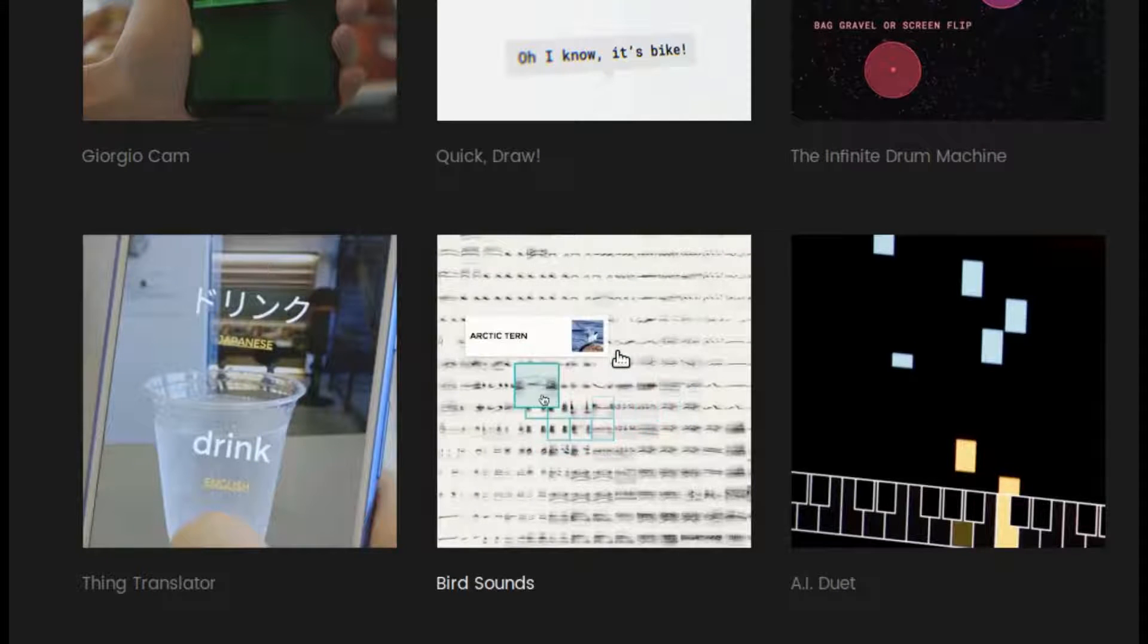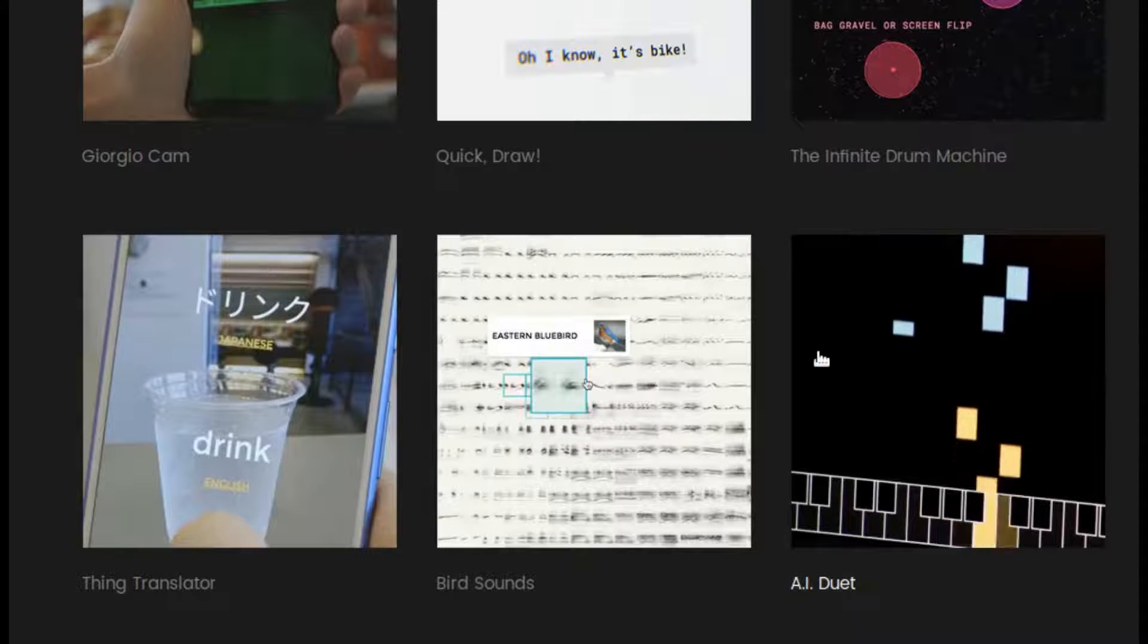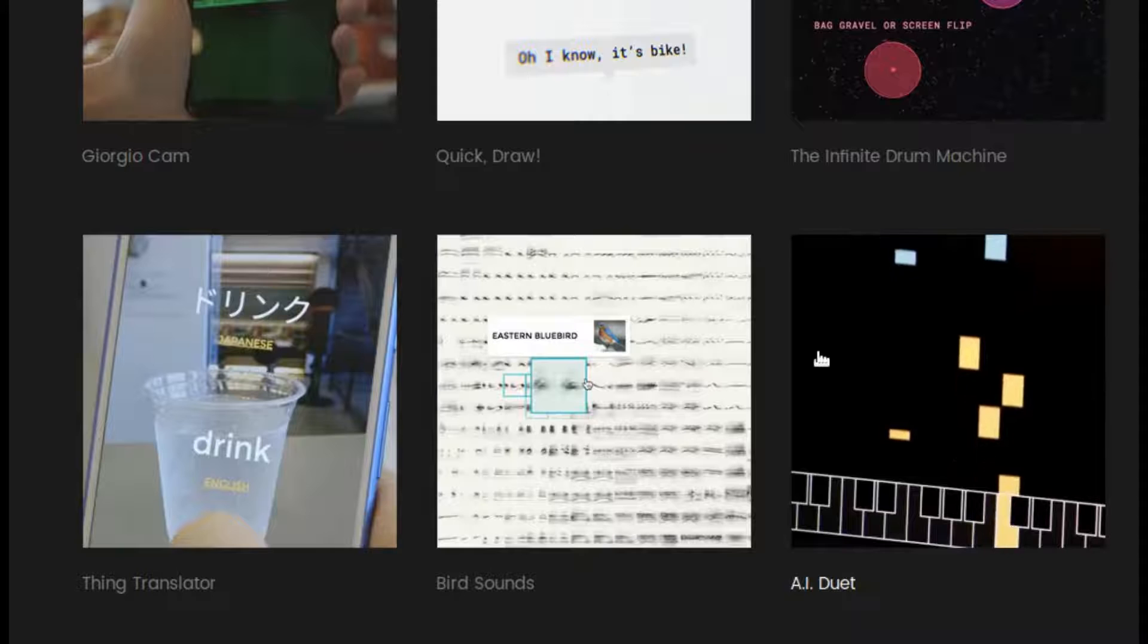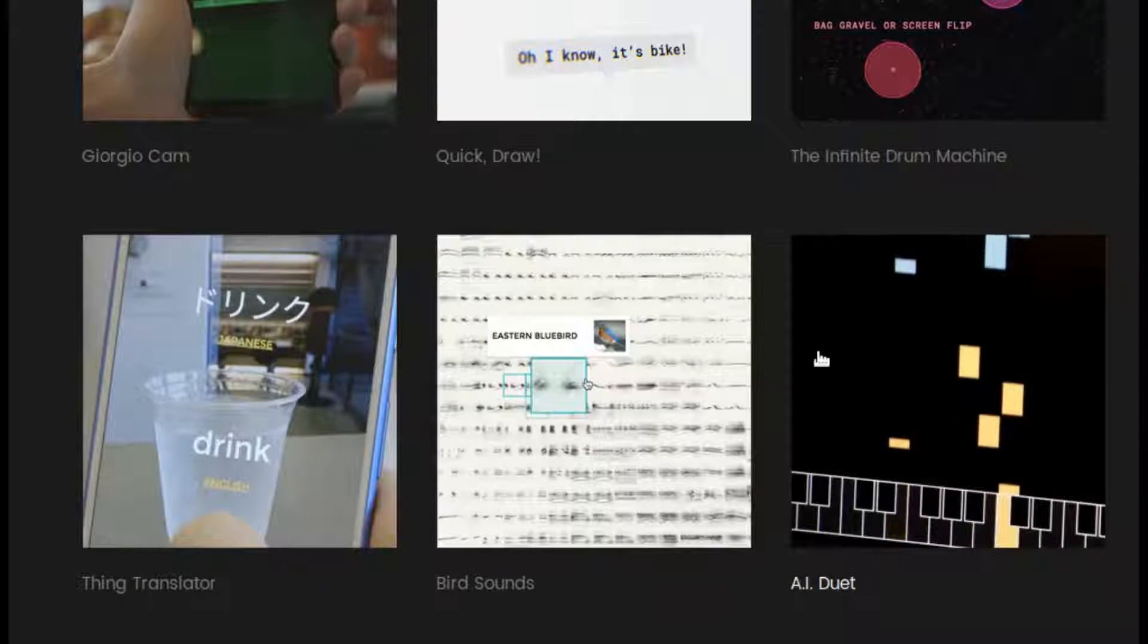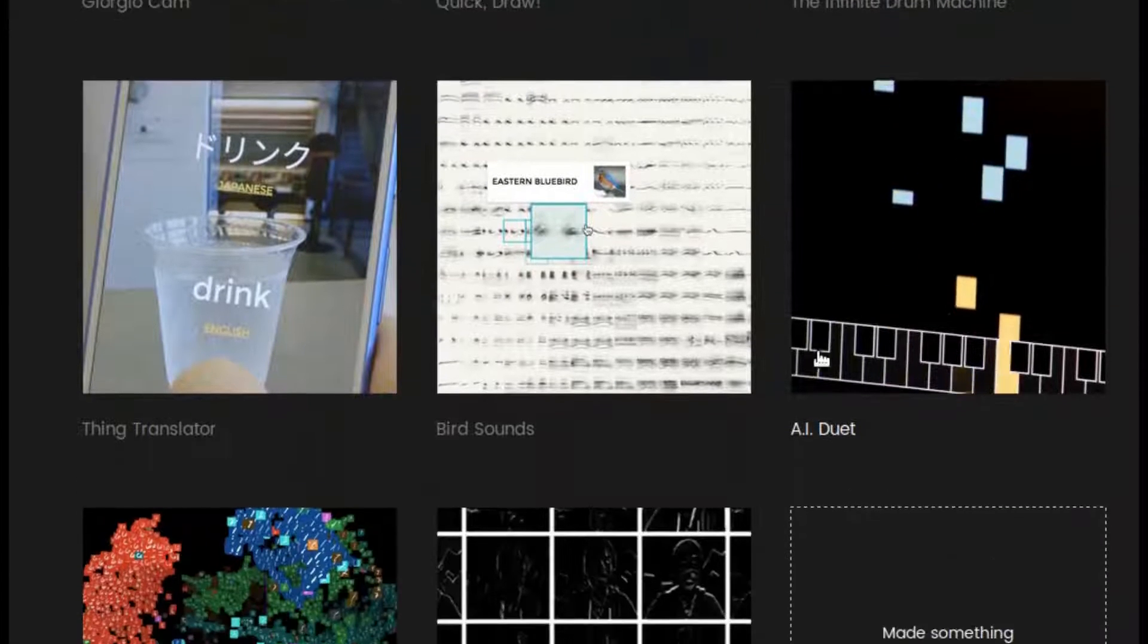People can explore machine learning by playing with pictures, language, music, code and more.